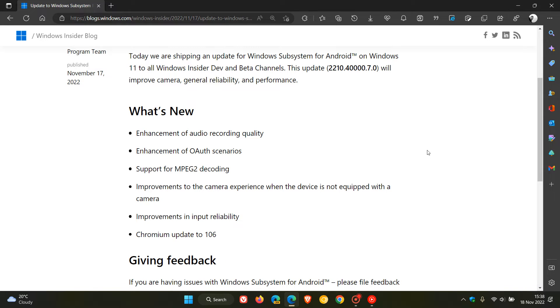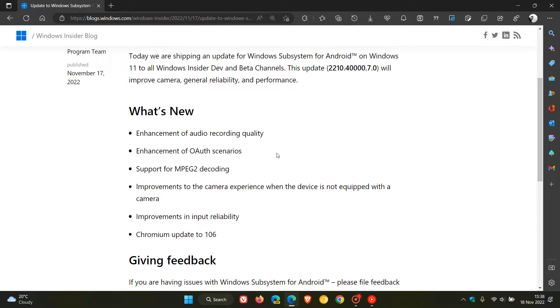Now the release notes are quite short for this month. Just to go through these quickly in case you would be interested, they've made enhancements to the audio recording quality, enhancements of OAuth scenarios.